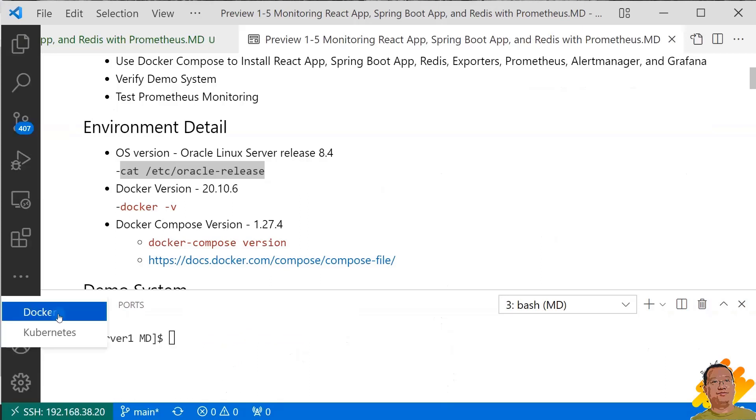The version check command is docker -v. Also, I use the VS Code Docker plugin to check Docker container status and stop Docker containers. If you do not use VS Code, you can run Docker command in terminal.